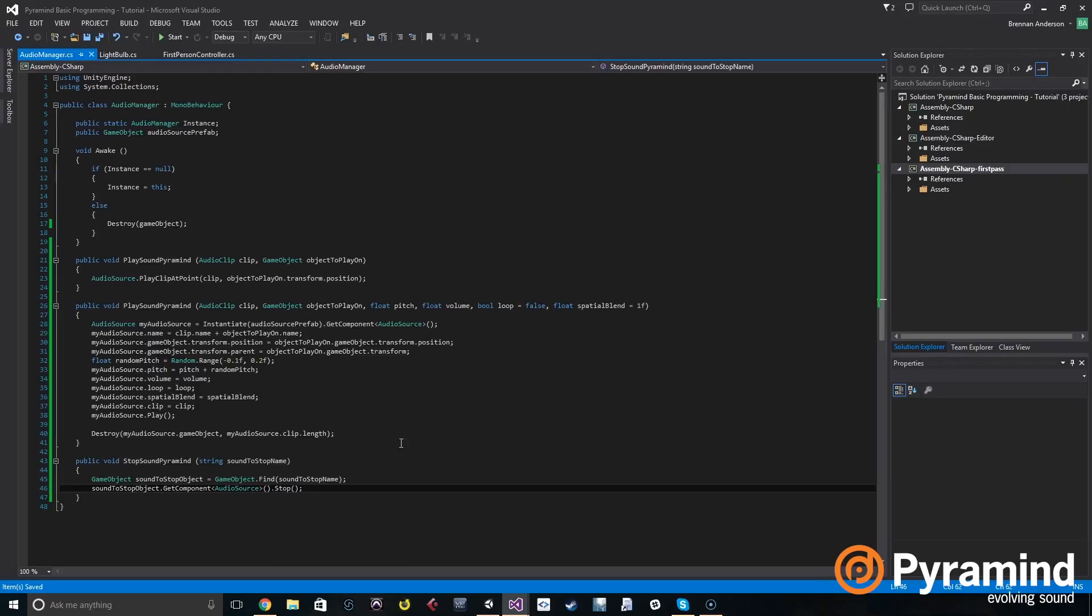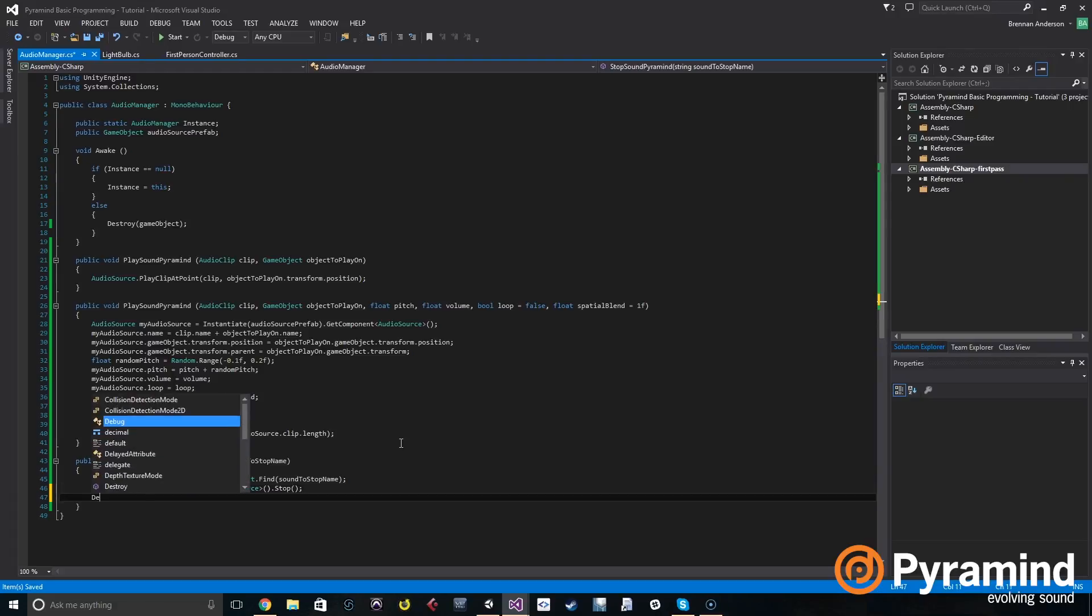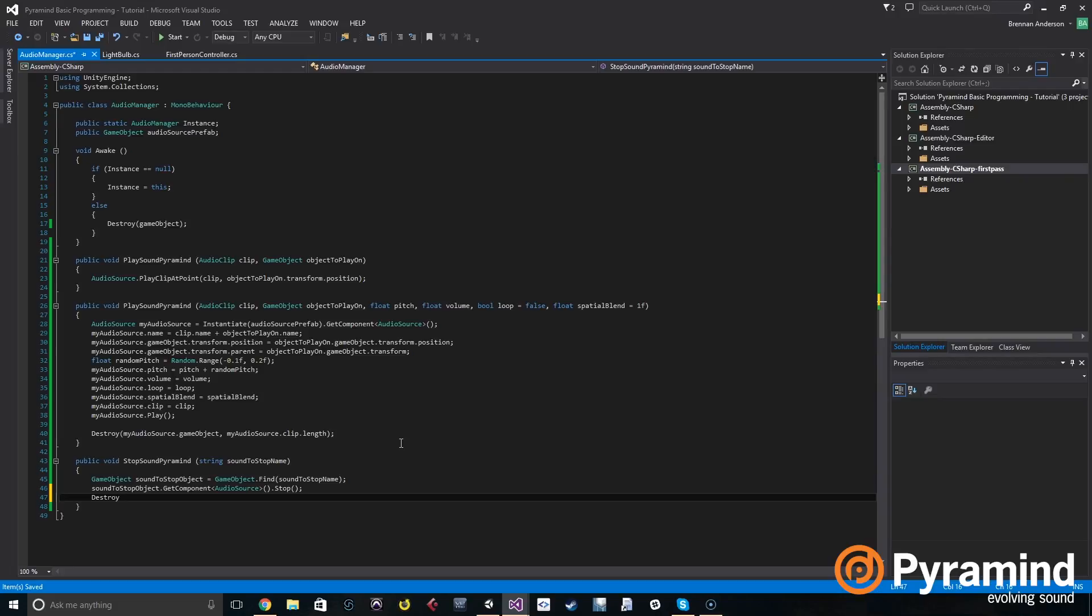Next we're going to destroy that object so that we can clean up the scene. Destroy sound to stop object.